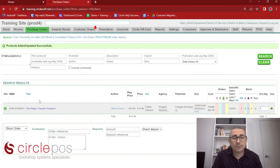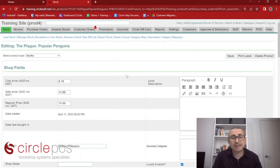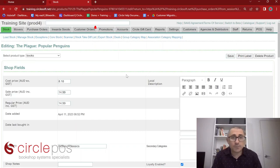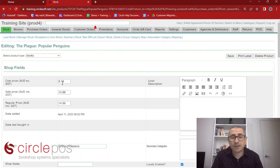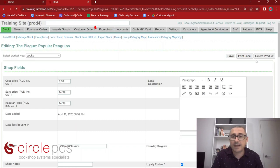Going back to our title — we can click on the title of a product to be taken to essentially the metadata for that product. It includes everything publicly available from the publisher, and you also have the ability to make local changes here. Moving through the shop fields, we have our cost price which we set earlier, and our sale and regular price. If you had an item you wished to drop the price on, you could easily come in here, change it to a sale price, press save, and the price would be updated instantly.